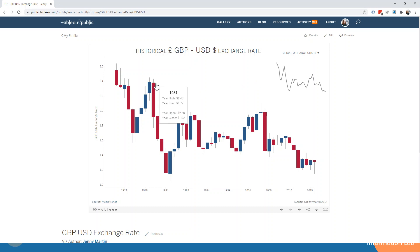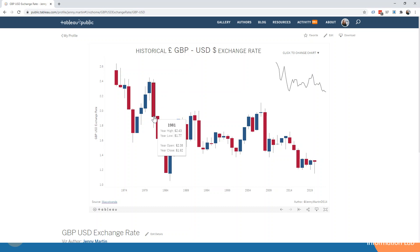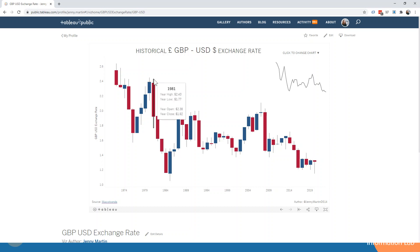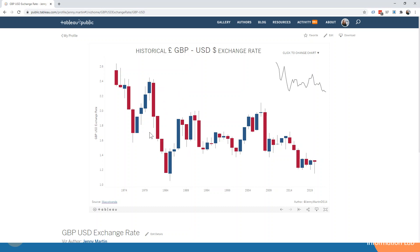So the top of this bar is the opening price and the bottom of the bar is the closing price. And then the wick behind this bar is the high and the low that the exchange rate got to over the course of the year. So that's already so much more information displayed and so much more visually interesting to look at as well.